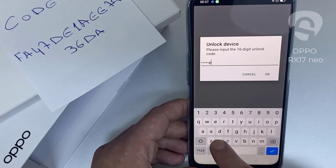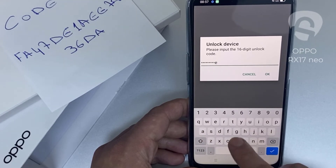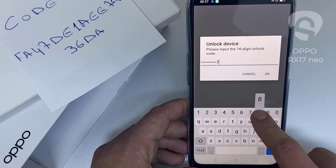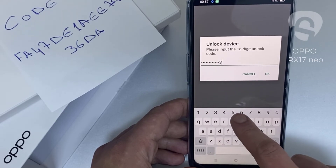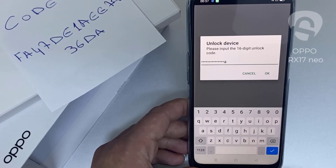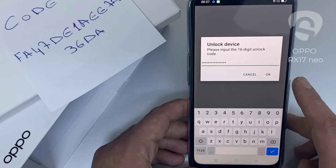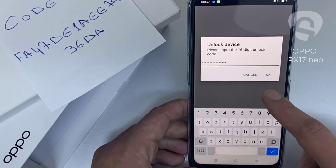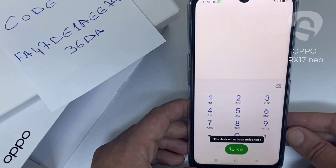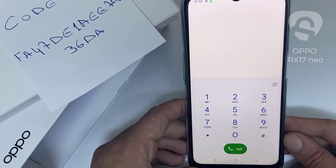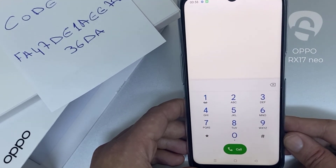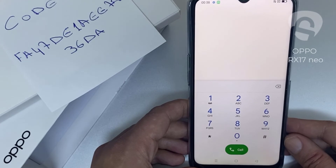The code is F A 4 7 1 D E 1 A E E 7 8 3 6 D 8, and then click okay. That's all — the device has been unlocked.